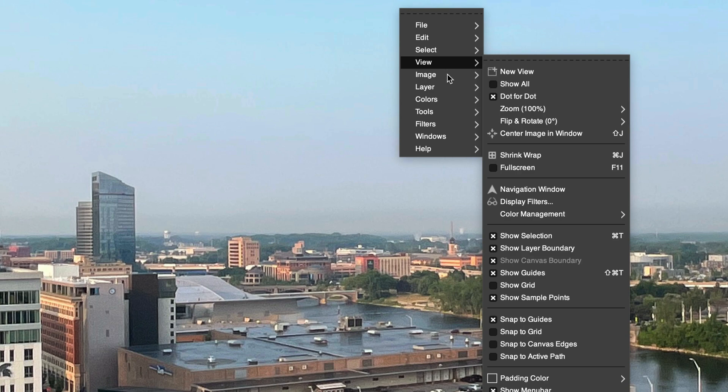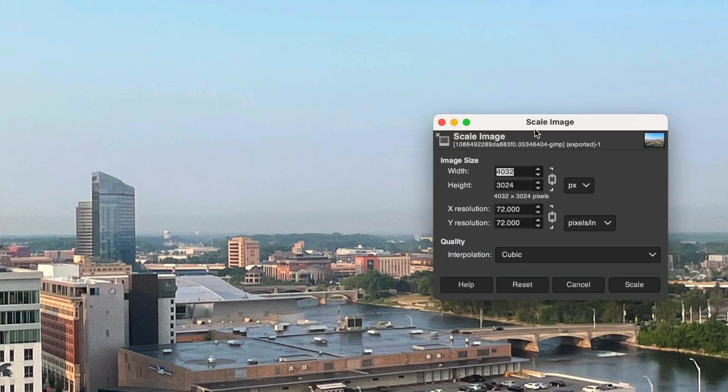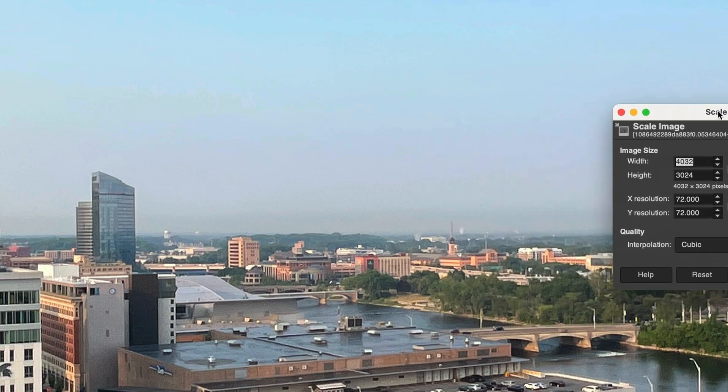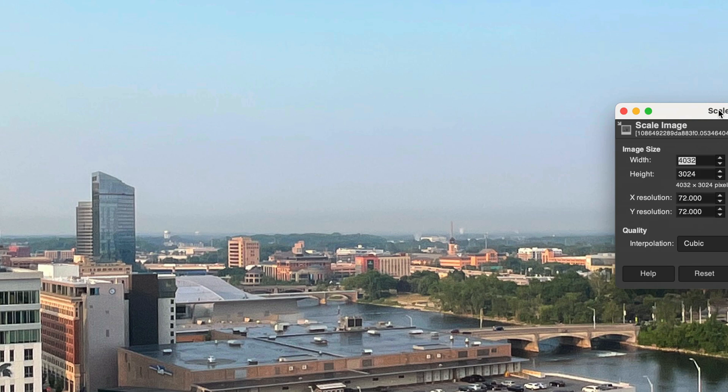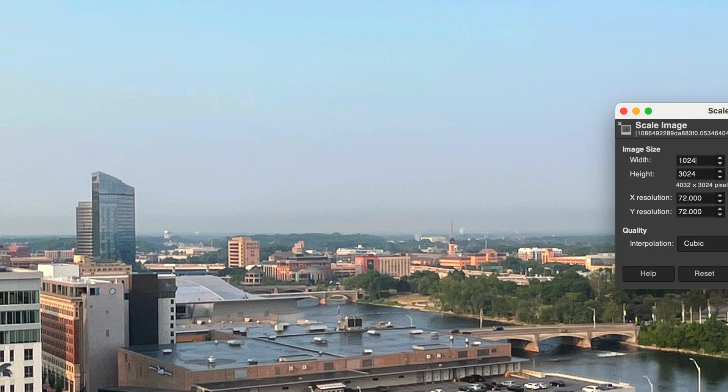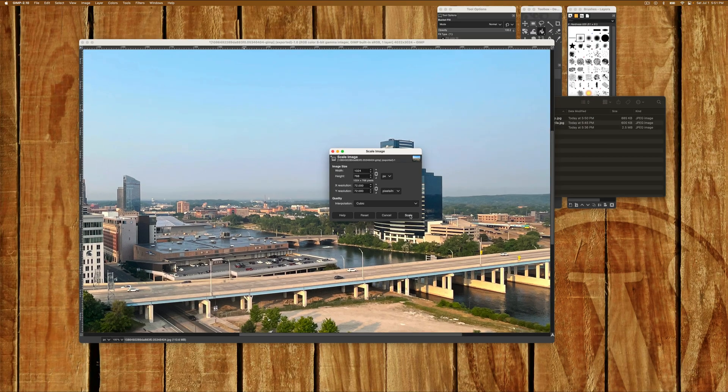So let's go to Image, Scale. Now this image is 4,000 pixels wide. The chances that you want that on the web are very small. The only reason you'd want that is if this was an art piece and you were selling it for something. Or it needed to look perfect. This is just a picture of my city. I'm going to put it on my blog. It's going to be at the most 1024 wide. So I'm just going to set it at that. 1024. And when I click Height, it does it itself. 768. So then I hit Scale.